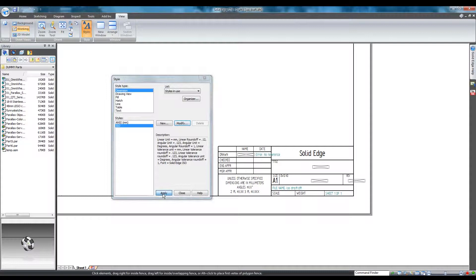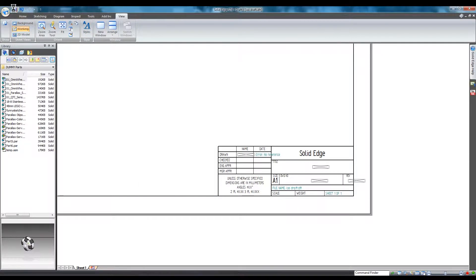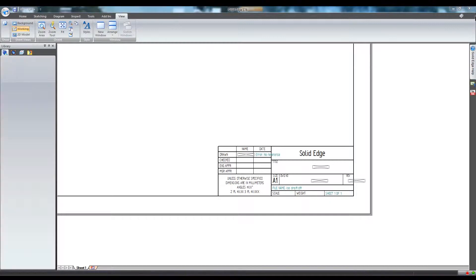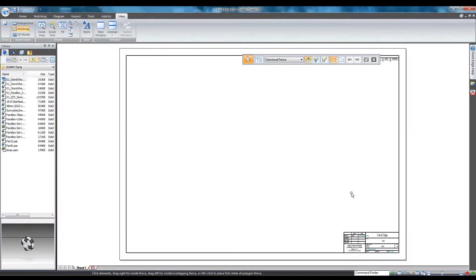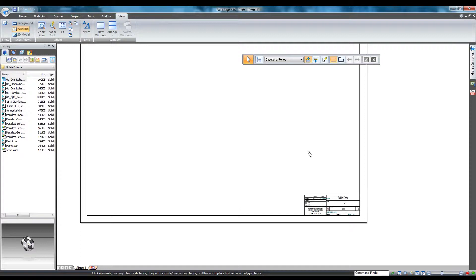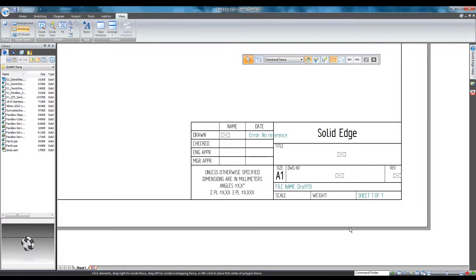Now the default text font size for ISO drawings is 3.17. Make sure to save, and your next new document should reflect the changes. Solid Edge file options and sheet setup in the case of draft files could be modified and saved at the same time. Let's open a new draft file just to verify that our settings persist and the font size is in fact now 3.17 by default.